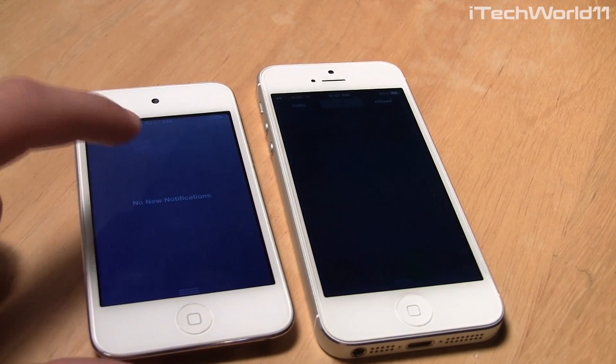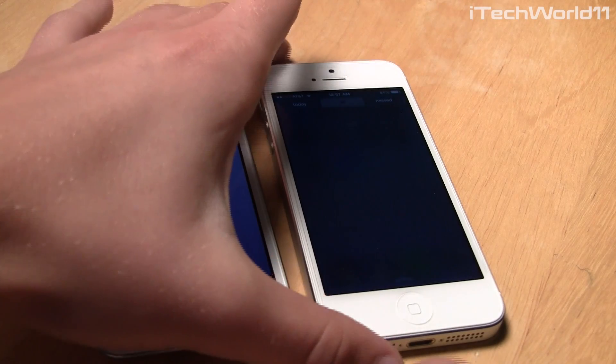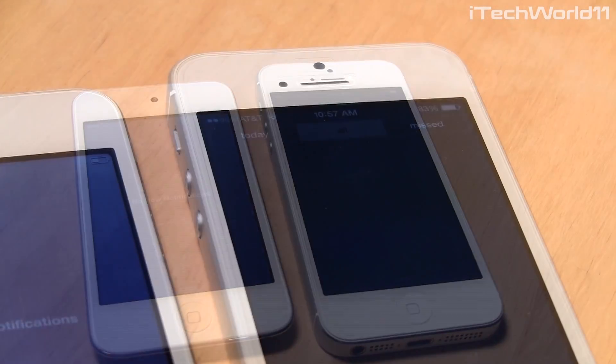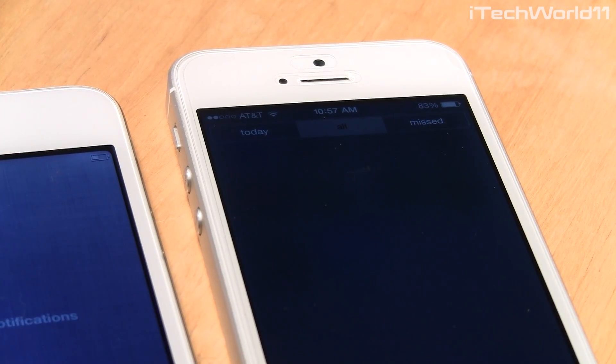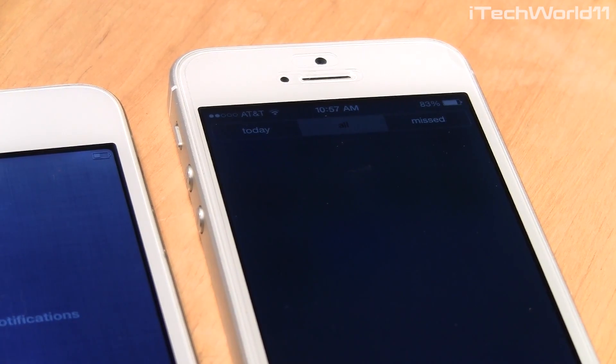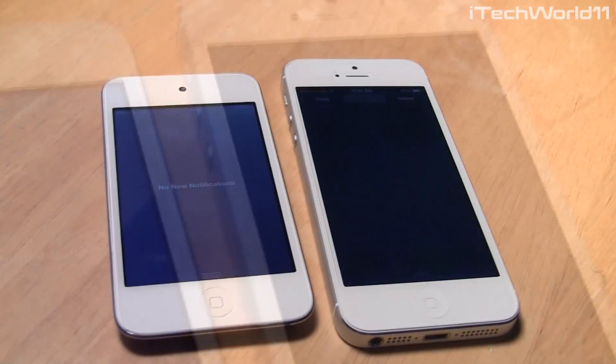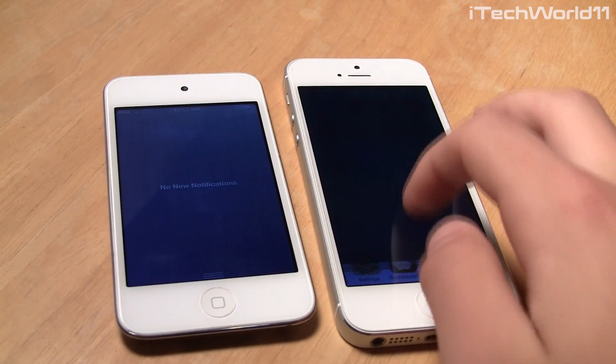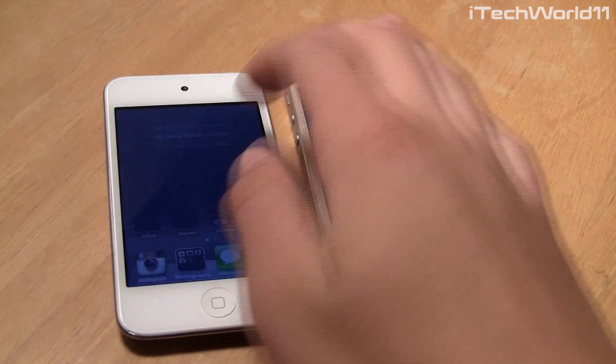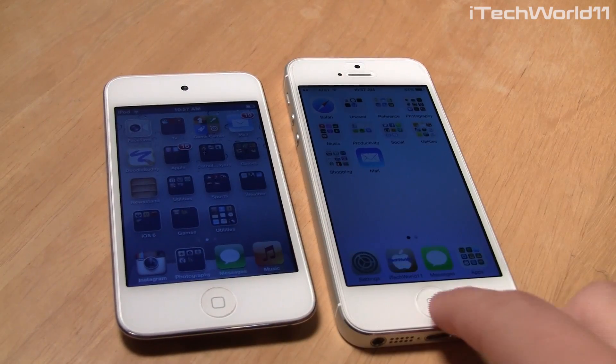When you get to the notification center, they both swipe down. However, on the iPhone 5 running iOS 7, you can see that you have the Today, All, and Missed notifications tabs.